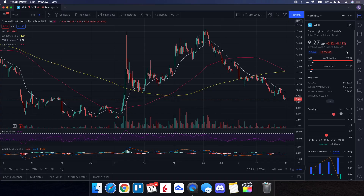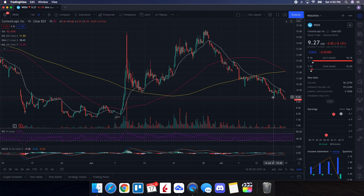Let's jump into the technical analysis for Wish ContextLogic. On Friday it closed at $9.27, down 8.13%. On the low it tested $9.16, and on the high it tested $10.18. Looking at volume stats, on Friday we traded 56.227 million shares, and the 10-day average volume is 55.634 million. So even though we had above-average volume, this tells us there was a tremendous amount of selling pressure — many people saying they are getting out of this stock.